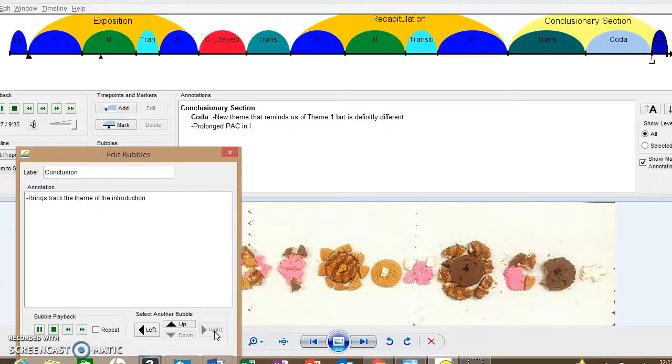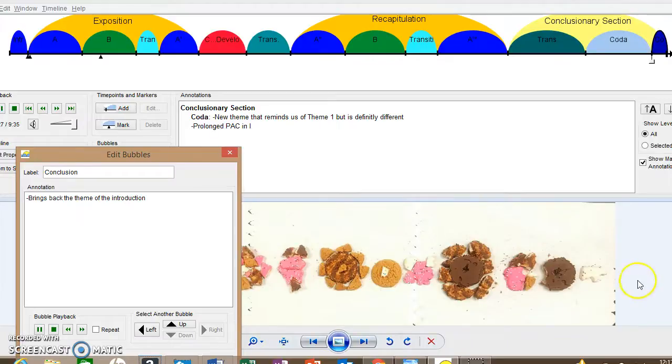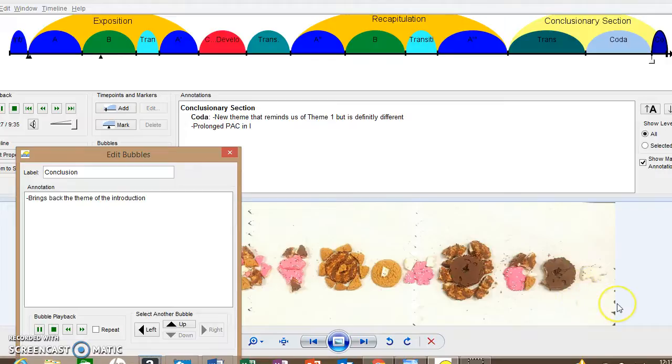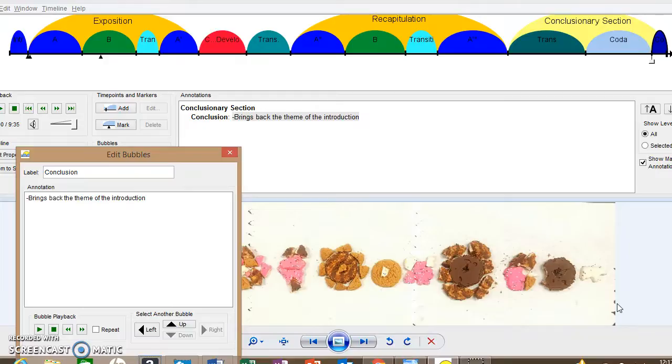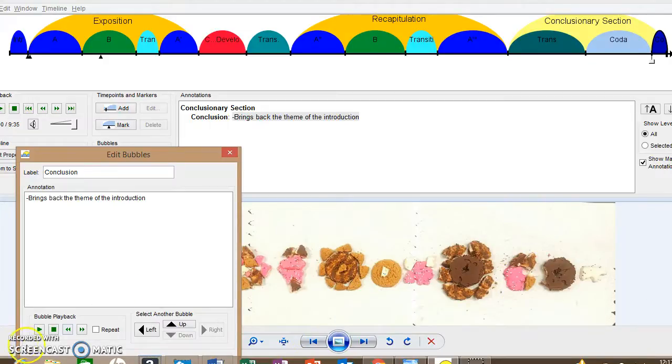And then it brings back the theme of the introduction which kind of closes off the whole thing. Goodbye and thank you so much for listening. This was our Sonata Rondo form. Have a great day, thanks.